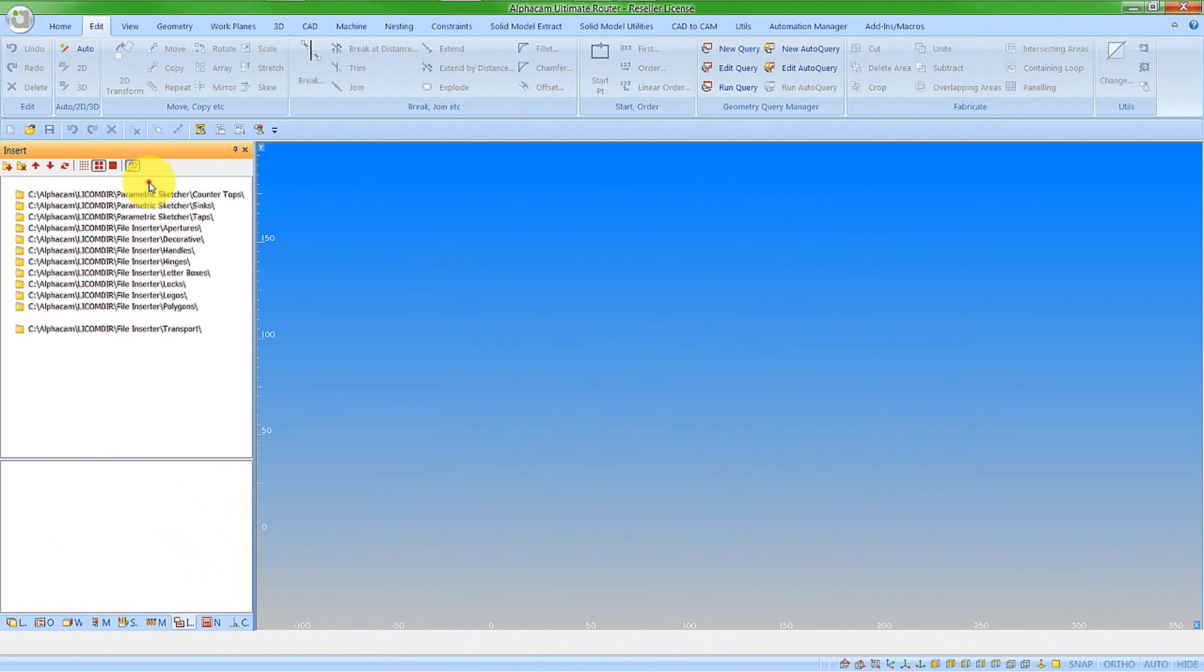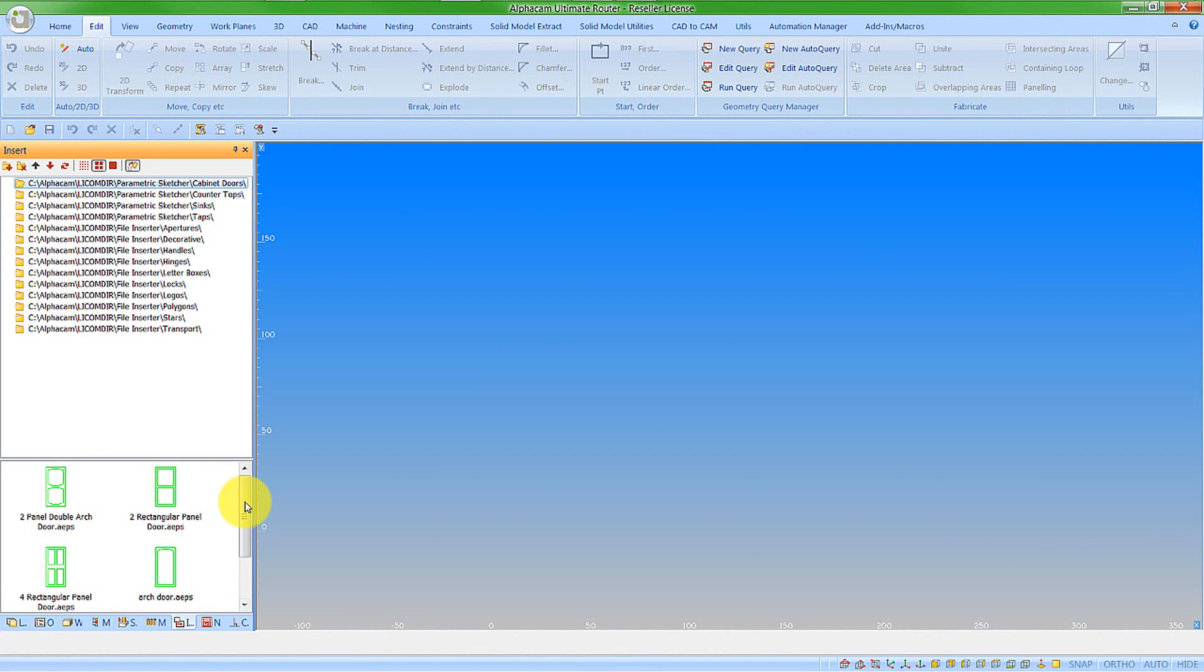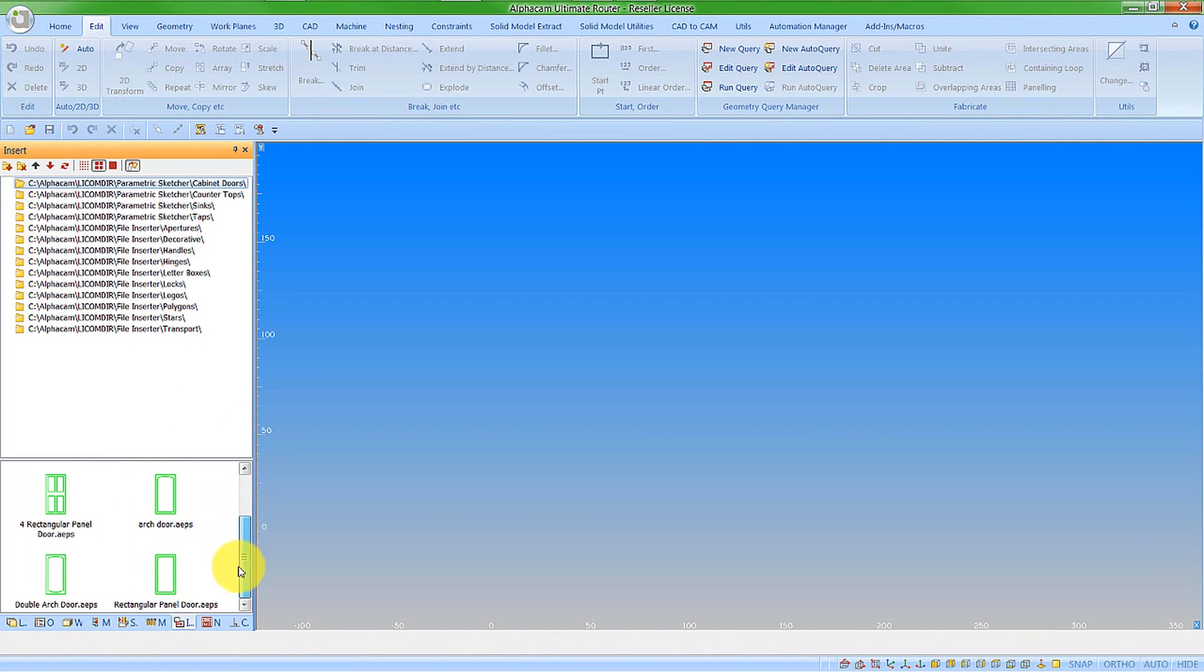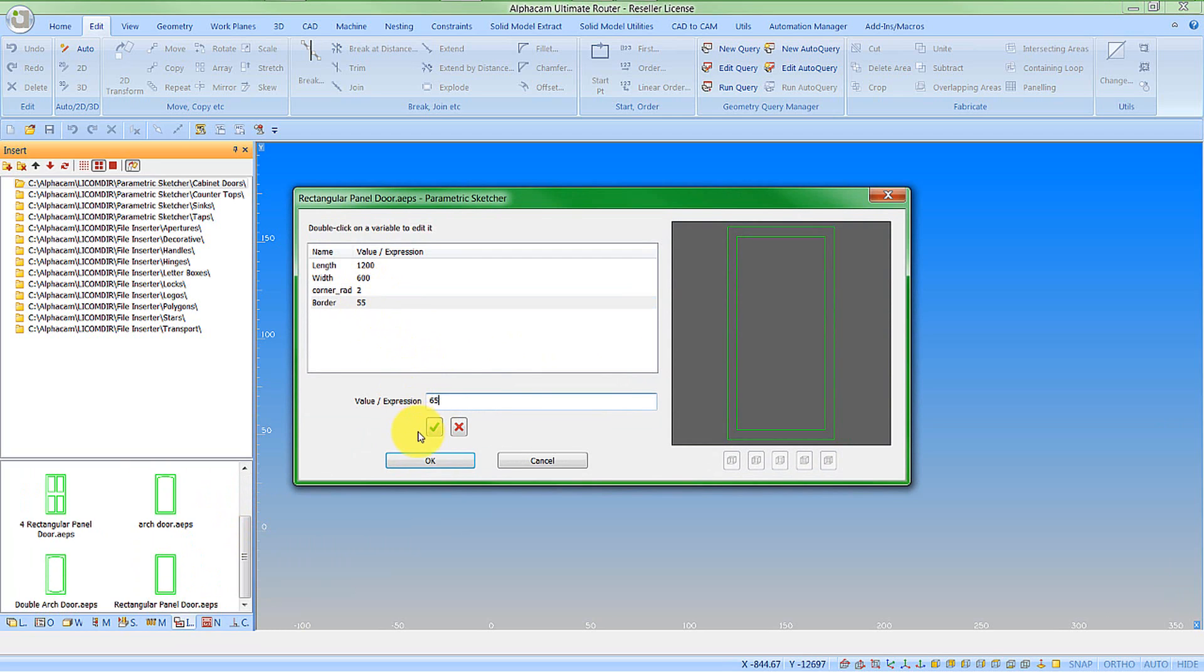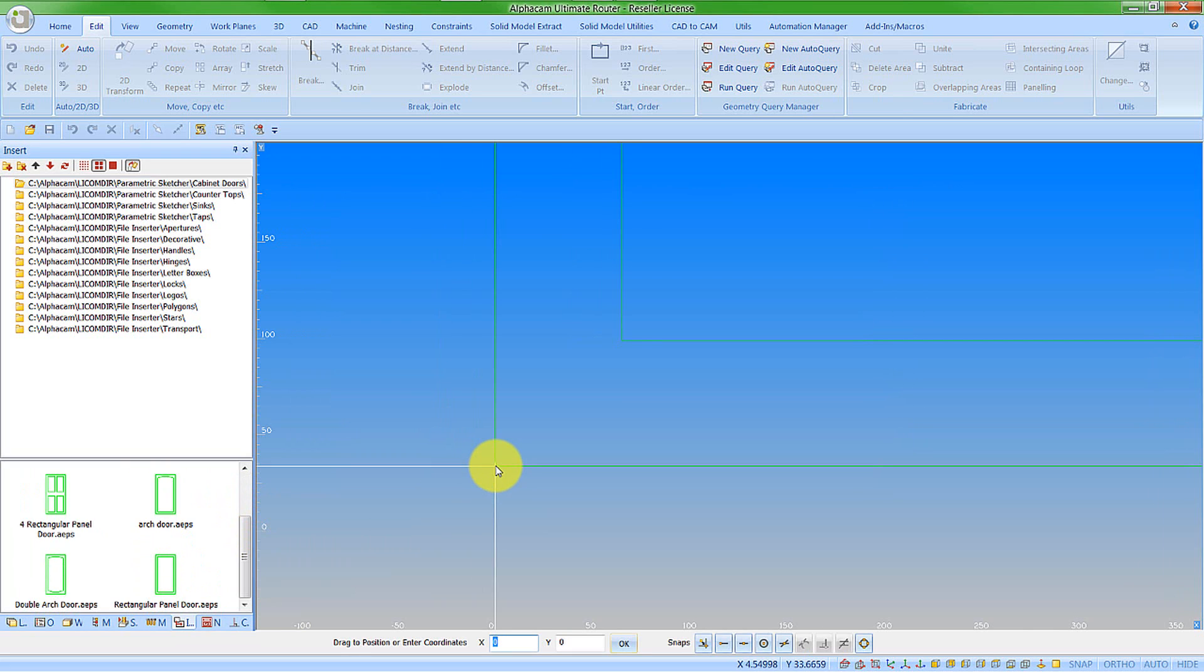This allows us to look through our folder, find the door drawing that we want, and I can now drag this in. I can change any values that I want to. It will update the geometries and then say OK, and it asks where we want to insert that. I'll put that in at 0,0.